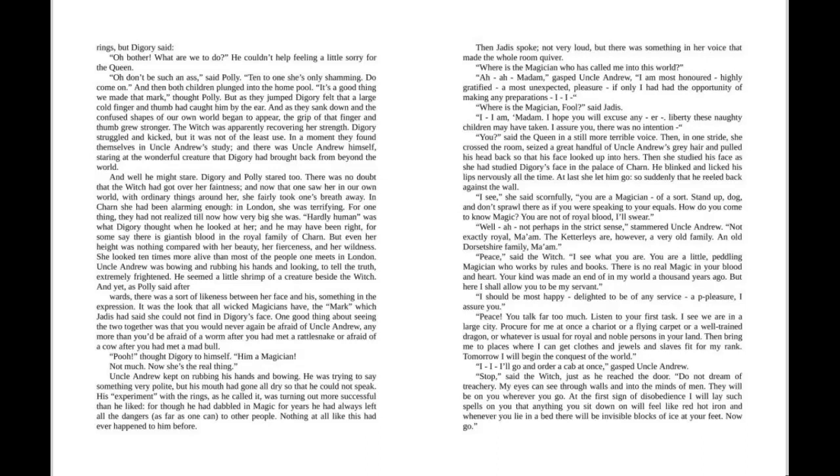She looked ten times more alive than most of the people one meets in London. Uncle Andrew was bowing and rubbing his hands and looking, to tell the truth, extremely frightened. He seemed a little shrimp of a creature beside the Witch.